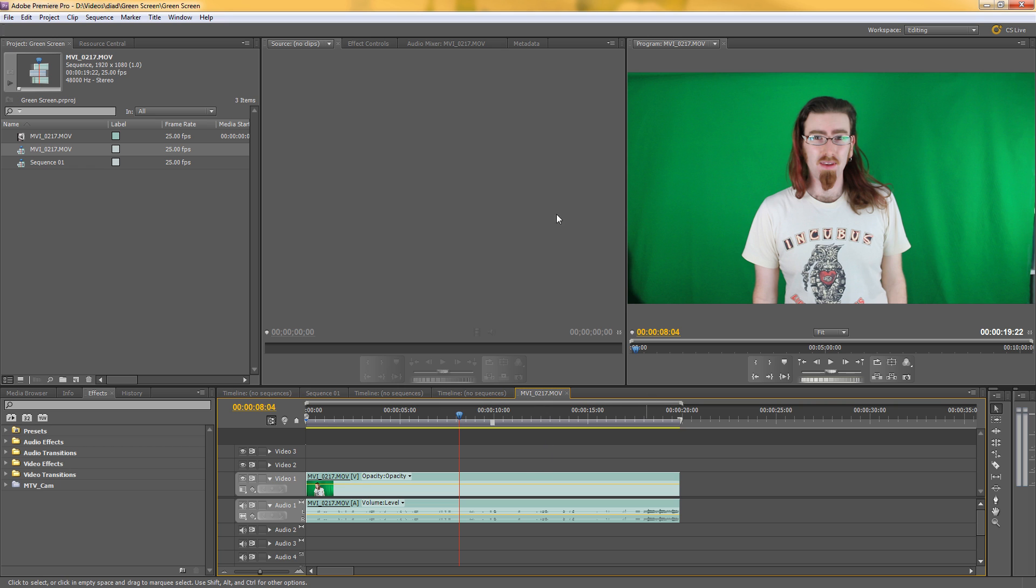...and then render it out and then bring that into Premiere Pro. But as I've found before, you can spend a lot of time in After Effects trying to get the key just right for the whole clip because you've got a lot of footage and you want to get the key so it keeps out the background in all of it, not just in some of it...